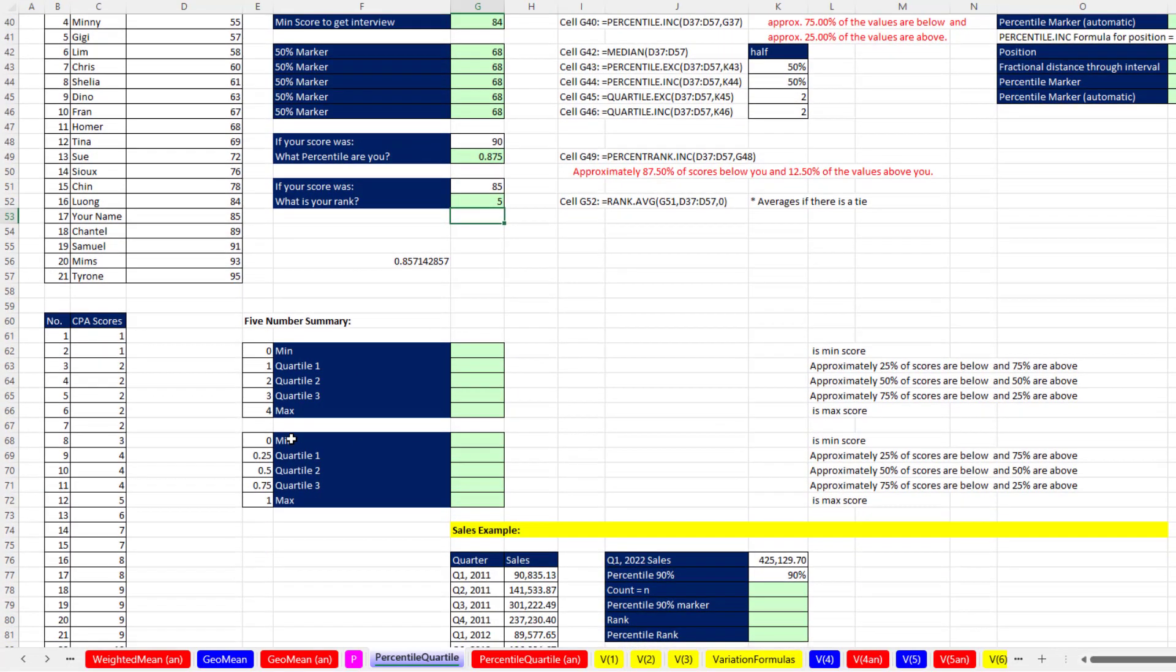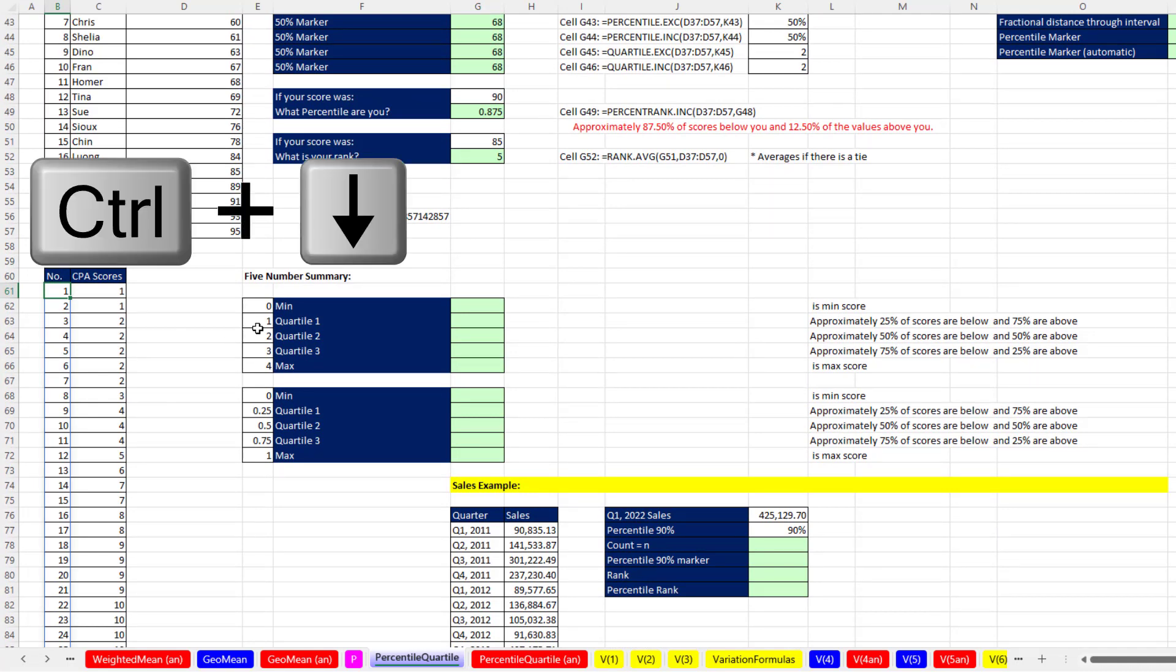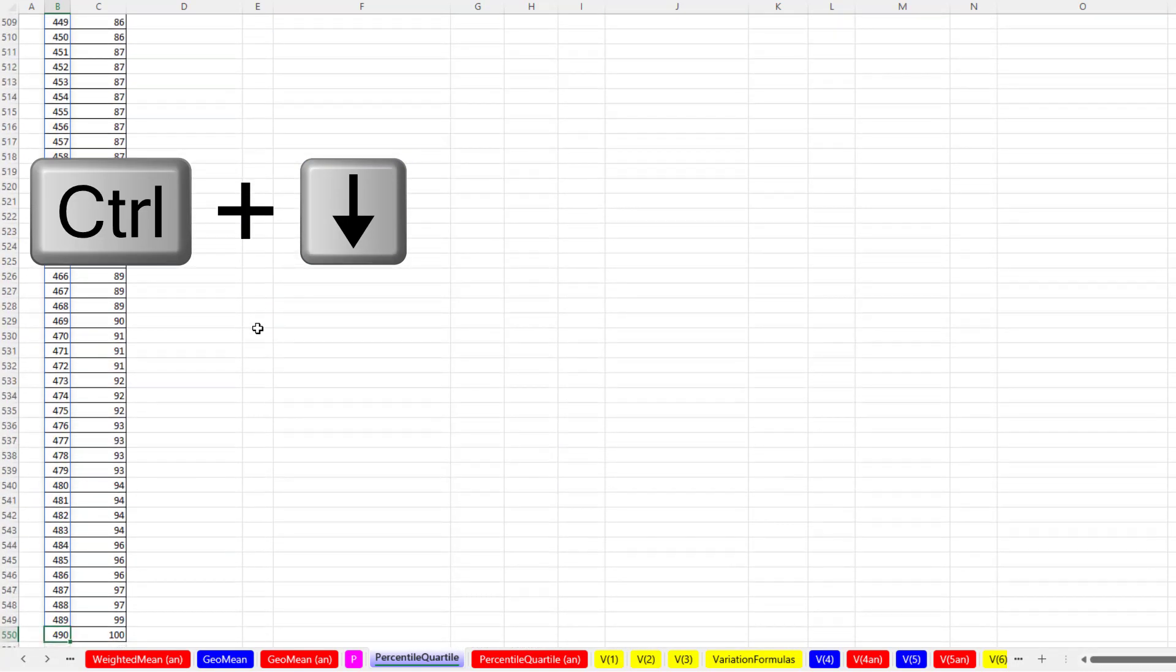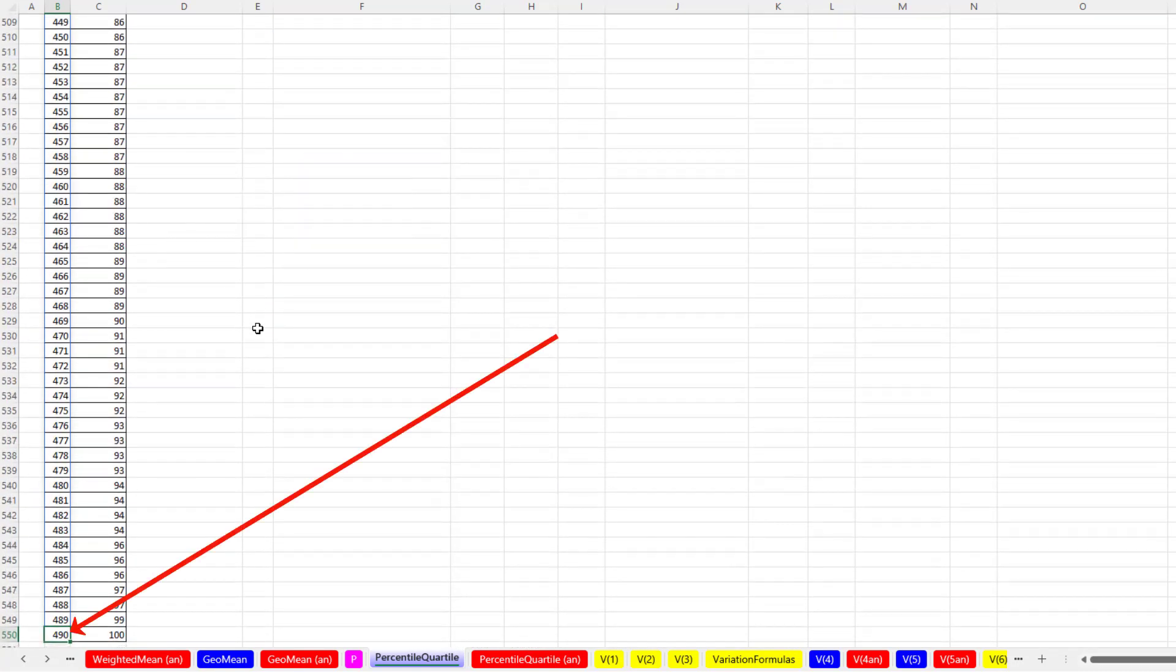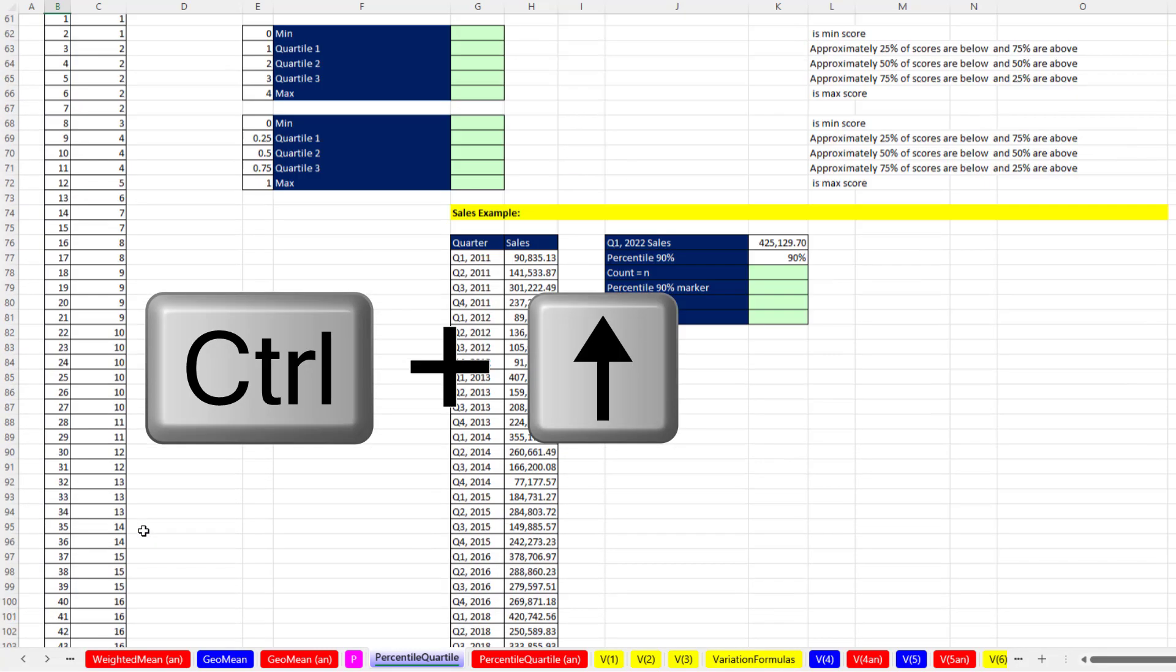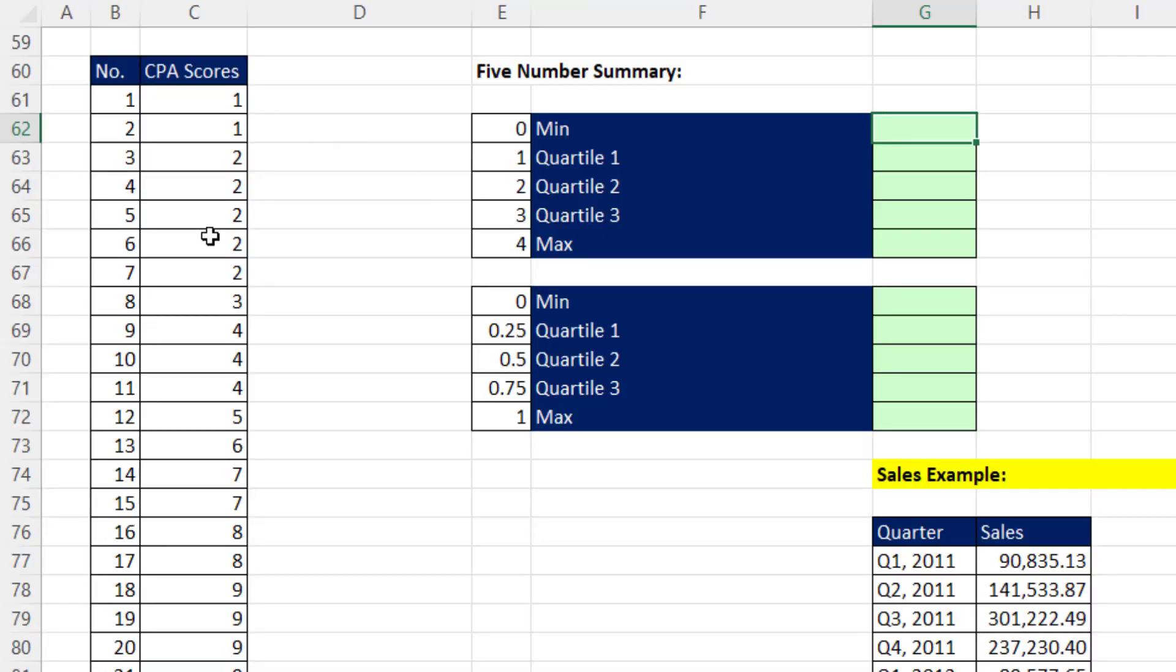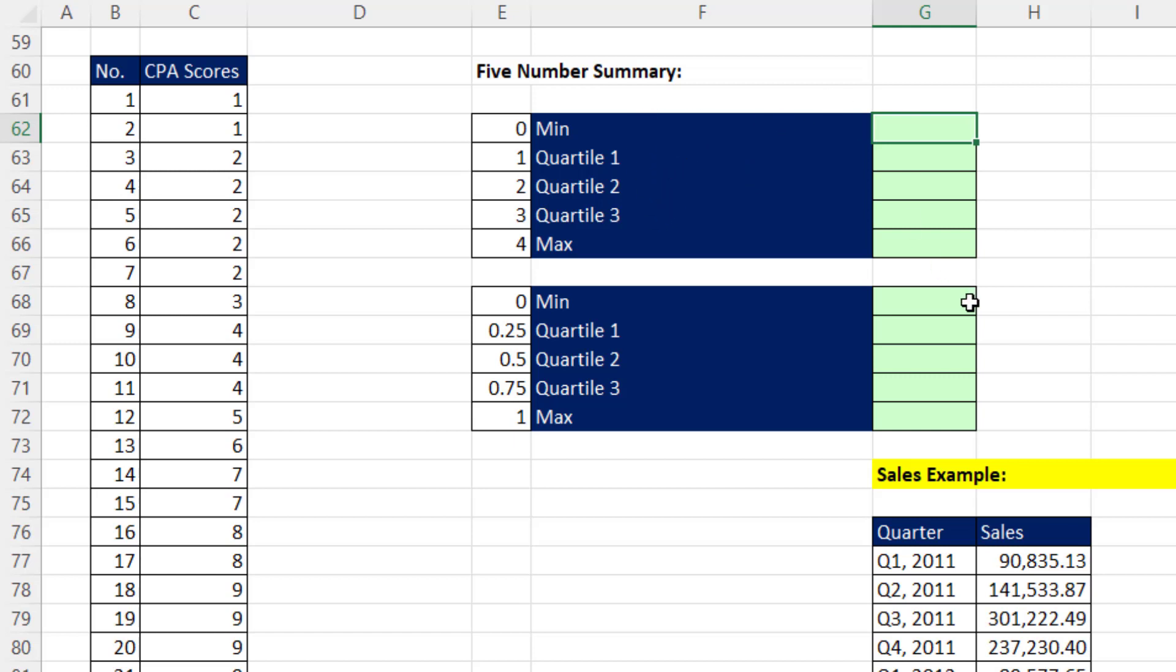Now we want to scroll down. And we have a data set. And if I click in cell B61, Control-Down-Arrow, it looks like we have a data set with 490 rows of CPA score data. Control-Up-Arrow. Now from this CPA data, we want to calculate something called a five number summary. And we do that by calculating the min, the max, and quartile 1, 2, and 3. This helps to show the spread in the data.